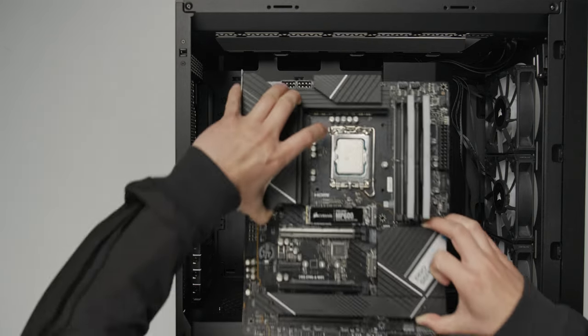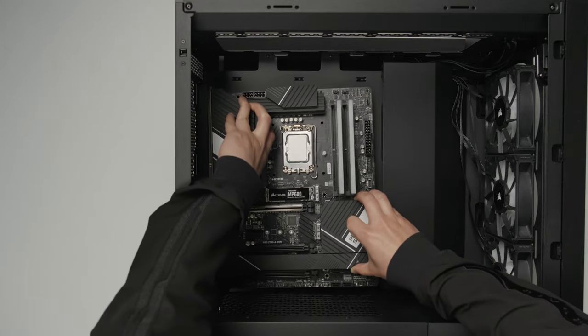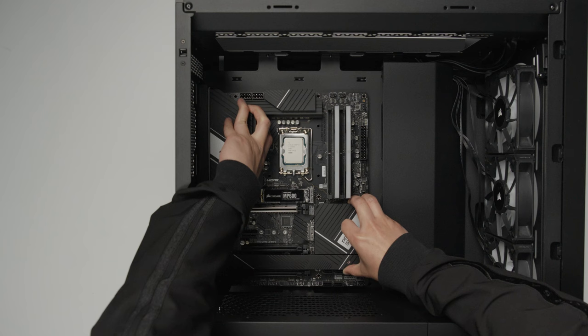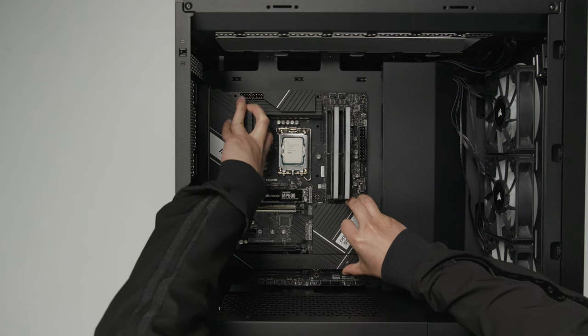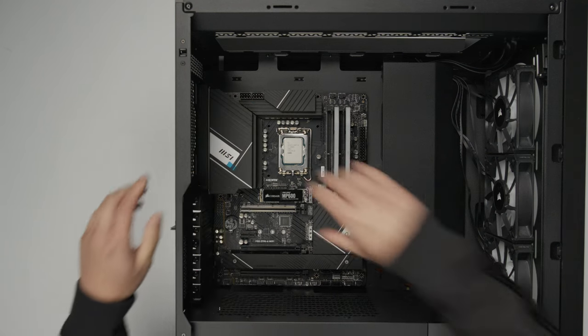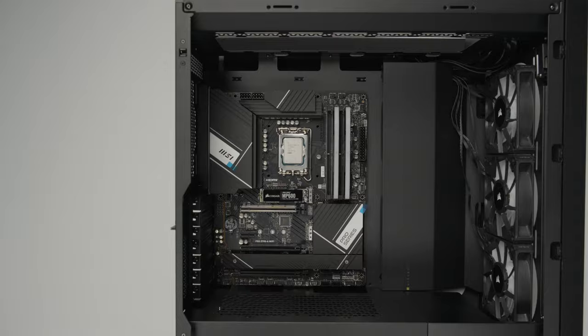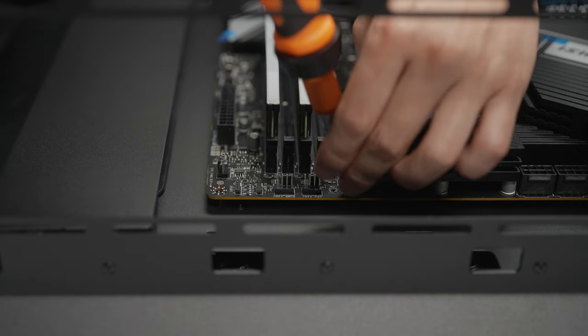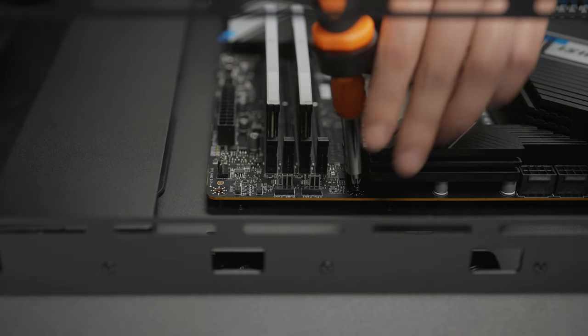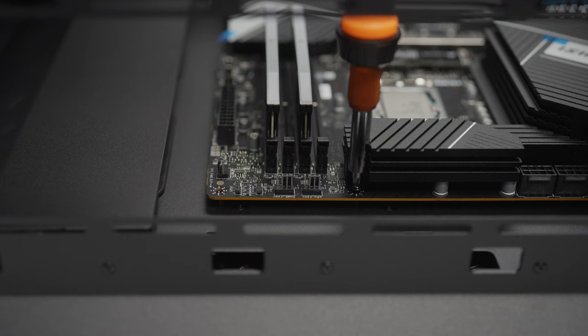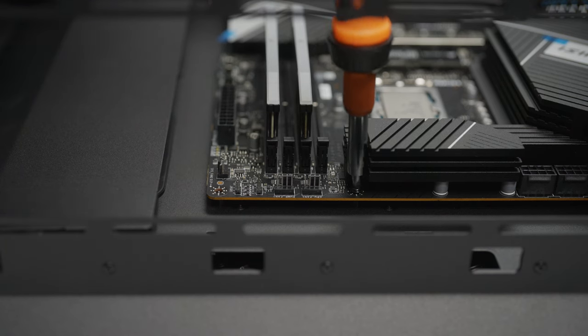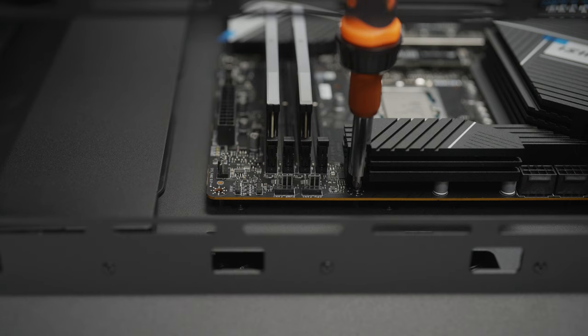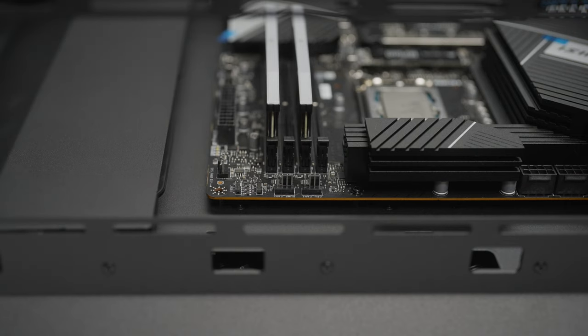Now we can install the motherboard into our case. First, make sure to install the motherboard I/O shield in the back of the case if it was included as a separate piece in the motherboard box. Gently place the motherboard onto the standoffs in the case and secure it into place with the motherboard screws that came with your case's accessories box. Tighten the screws until they are snug, but avoid over-tightening to avoid damaging the motherboard.